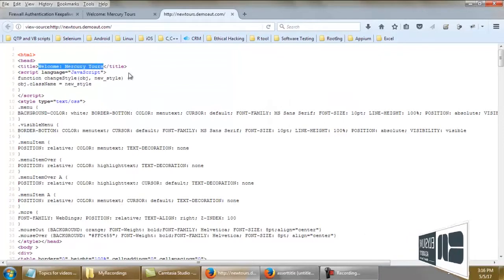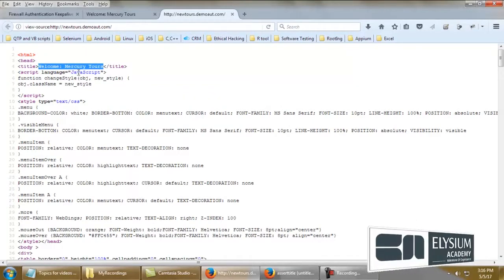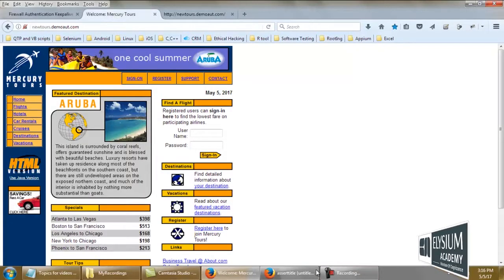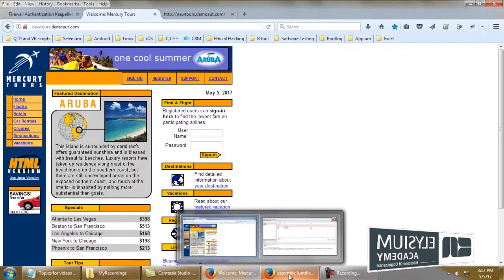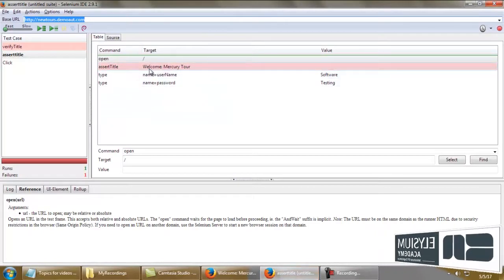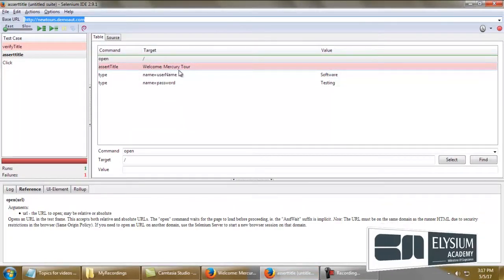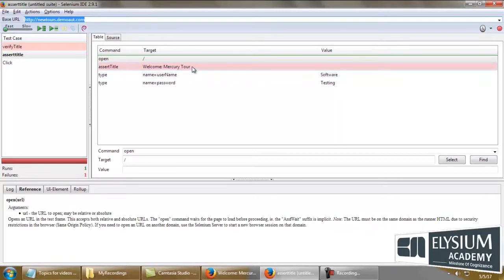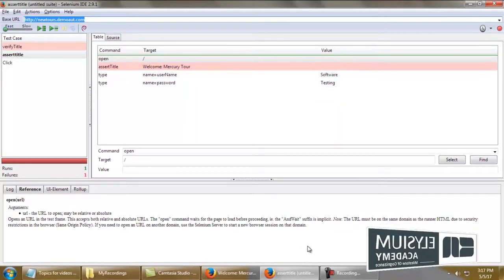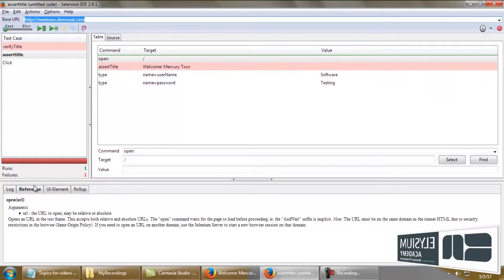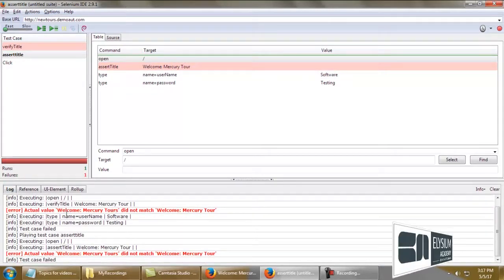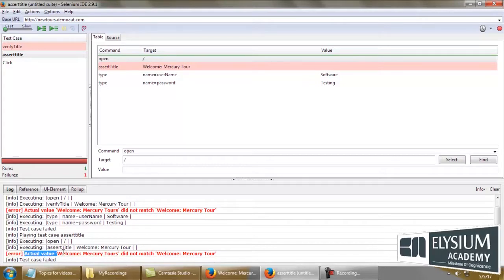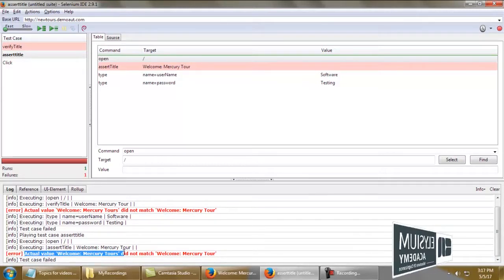The title tag contains 'Welcome: Mercury Tours'. As you see here, the expected value is 'Welcome: Mercury Tour' - the 's' is not included. Obviously, the test case fails because the actual value 'Welcome: Mercury Tours' did not match 'Welcome: Mercury Tour'.